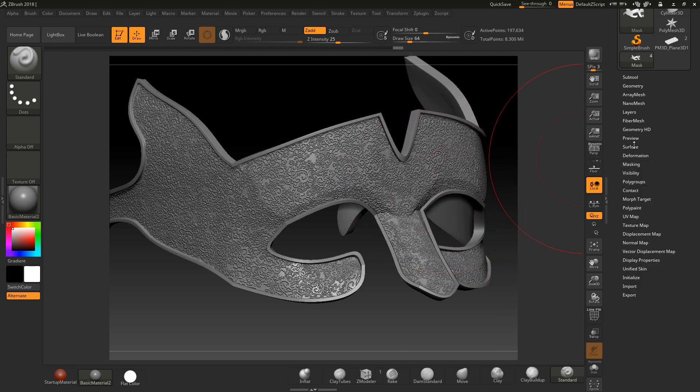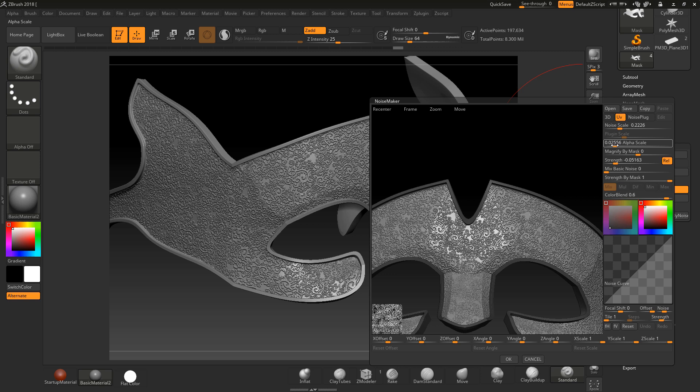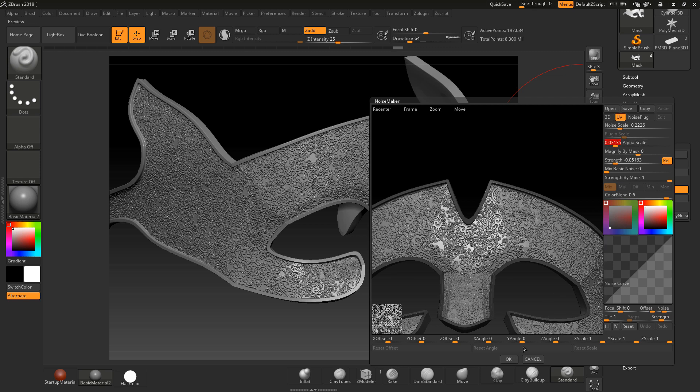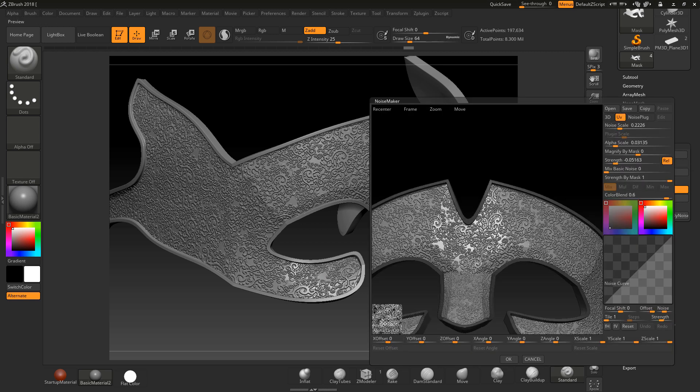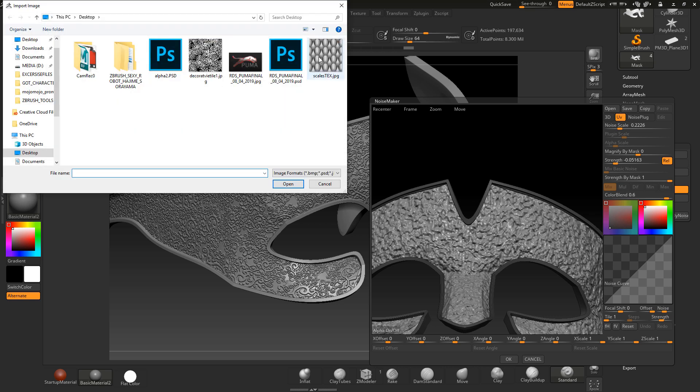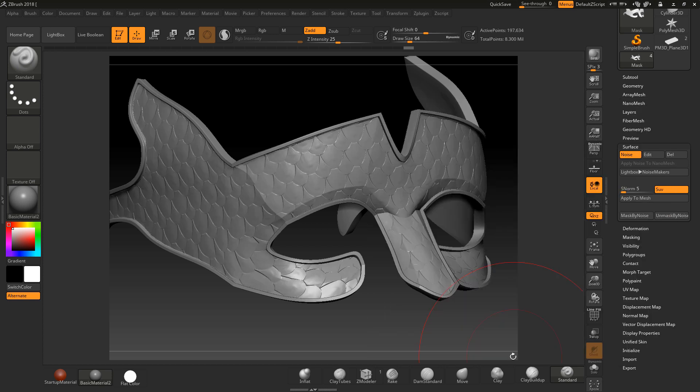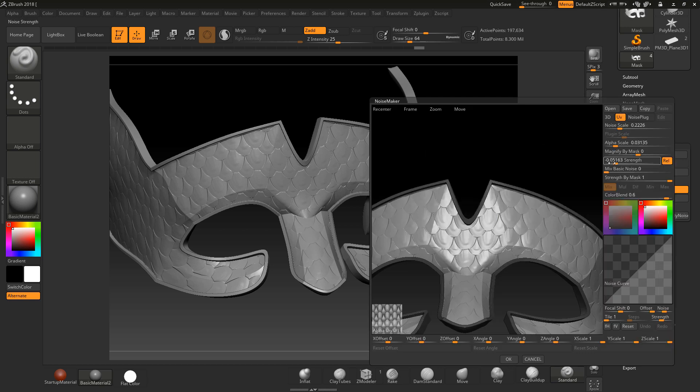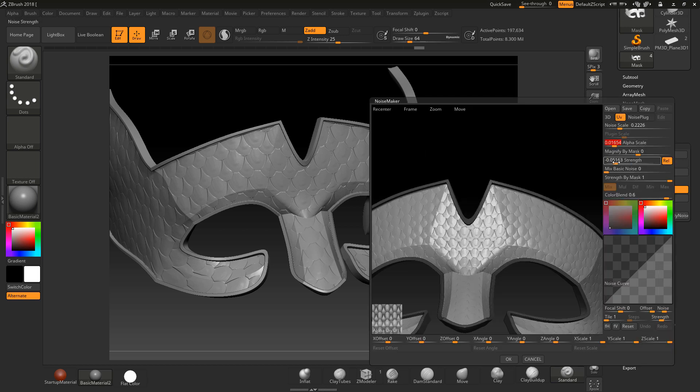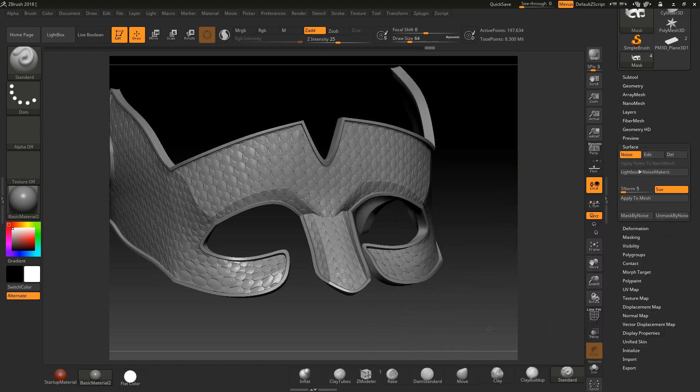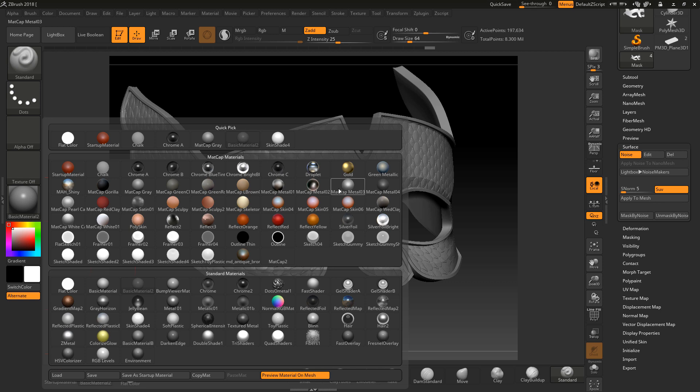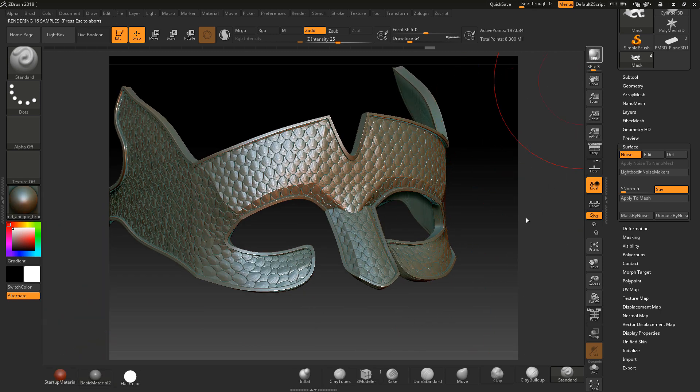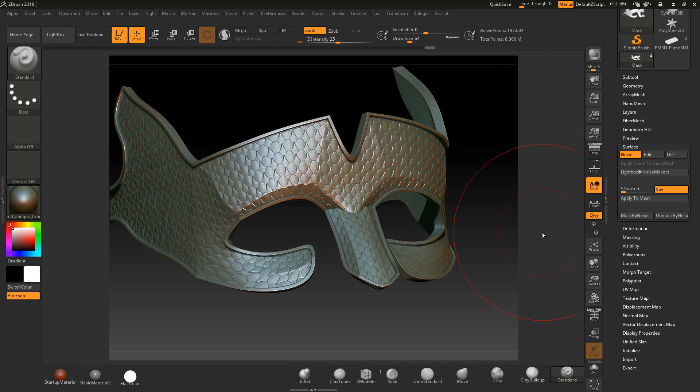Now with surface noise we have the ability to go in here and make changes to things such as surface noise size and click OK and it'll update. We can edit this and replace the alpha, grab another alpha, click OK and it'll update automatically. This is really powerful. I can change the alpha size down, increase the strength and click OK. It's really quick to do that and you get a really good effect.